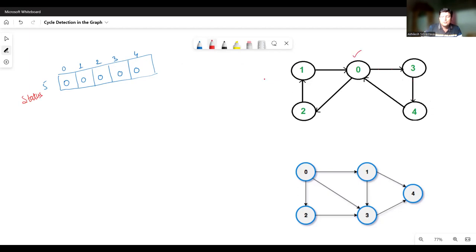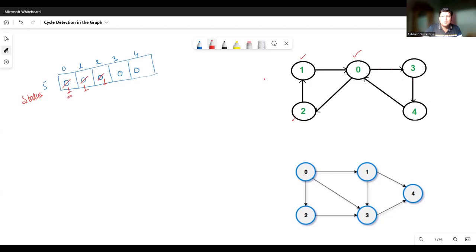Let's start our traversal from zero. Since we are starting from zero, we will mark it as visited. There are connections possible from zero — we can go from zero to two. So the status of two has been marked as one. From two, I can go to one, so the status of one has also been marked as one. From one, I can again go to zero, which is already one. It means we have come back to the vertex from where we started, so there is a cycle in the graph.